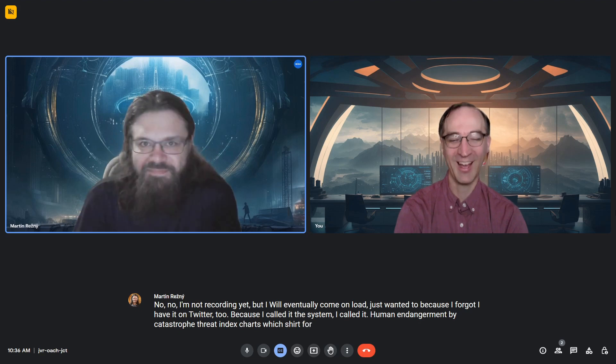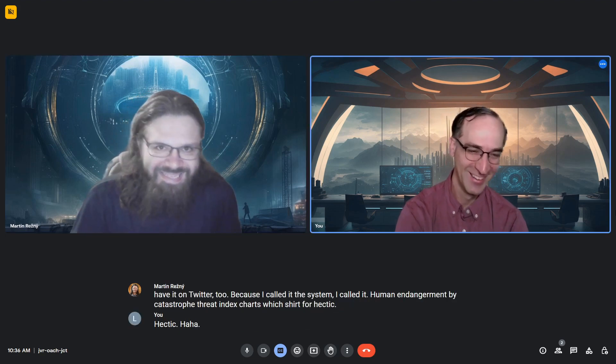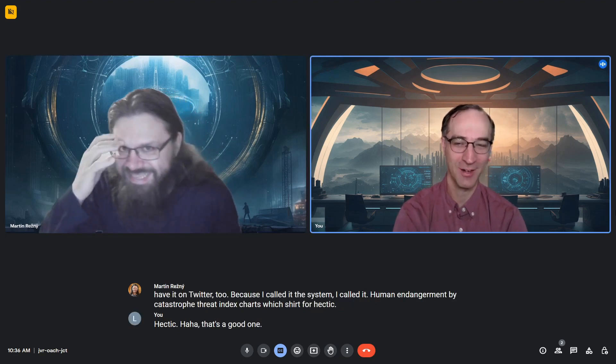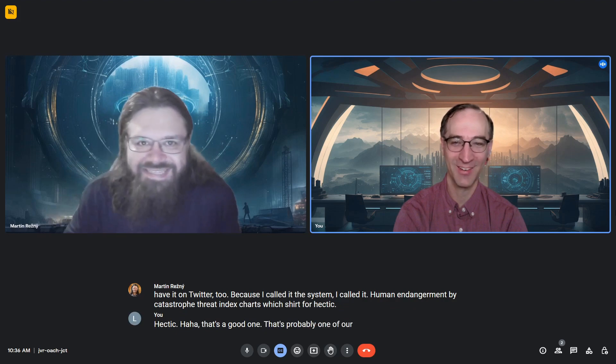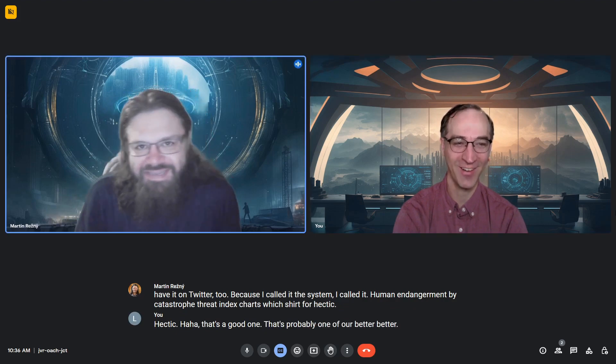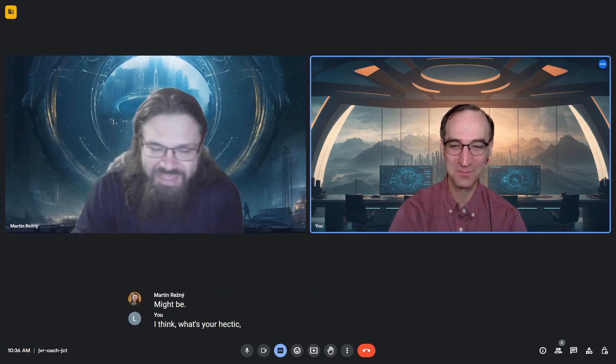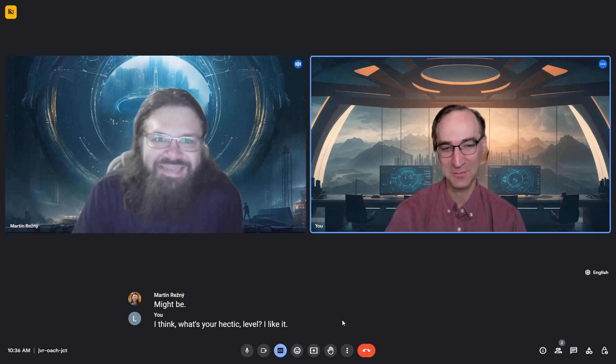That's a good one. That's probably one of our better ones. What's your hectic level? I like it. That's awesome.